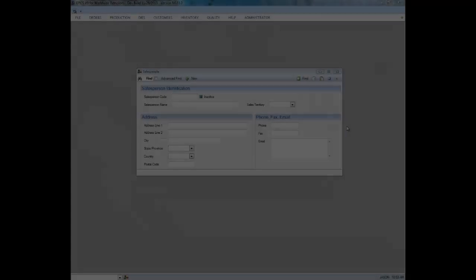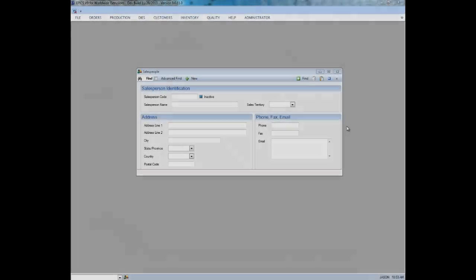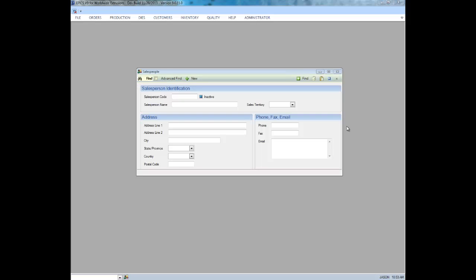And now on to the new and improved control panel. In V8, you're accustomed to seeing the control panel on the right-hand side of the screen. In V9, it's been moved to the top of the screen for a more intuitive experience.